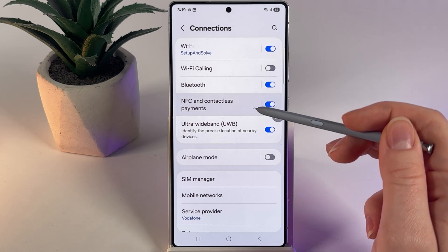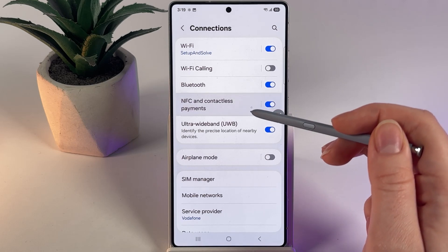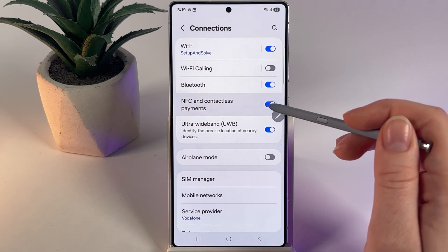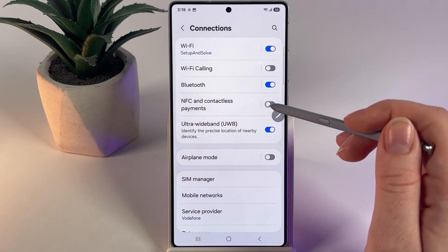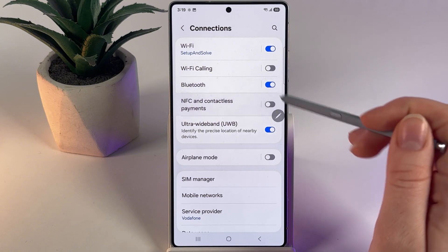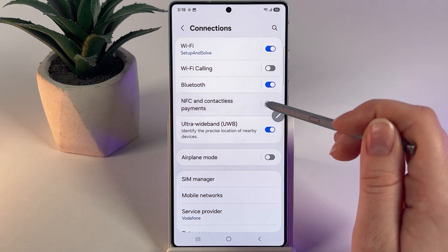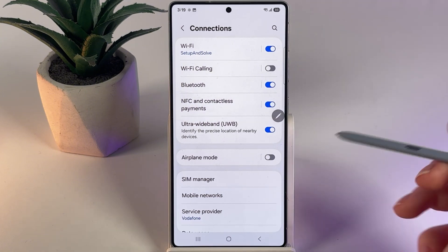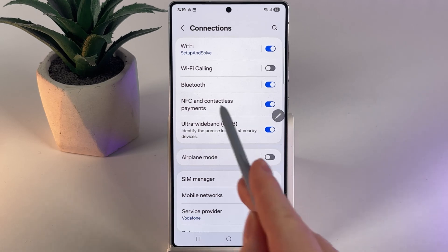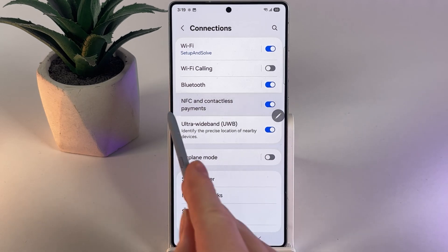Inside Connections, find the feature named NFC and Contactless Payments. Make sure that this feature is enabled, and if it's not, simply click on the gray slider on the right edge of your phone.